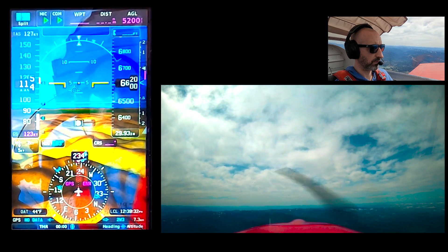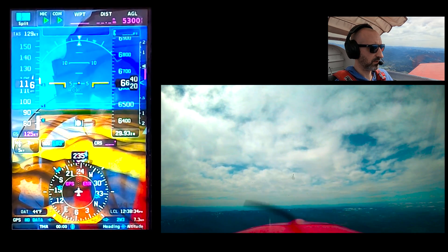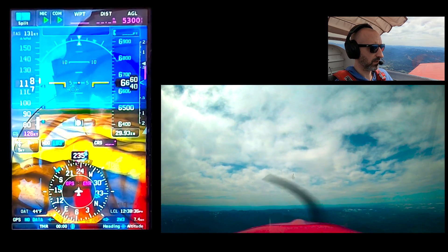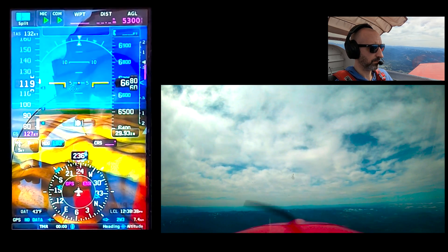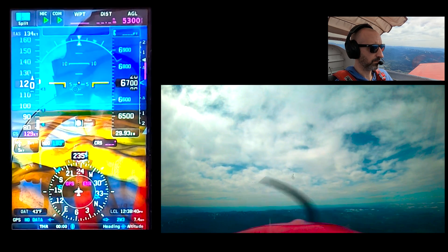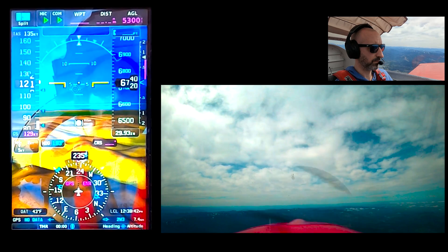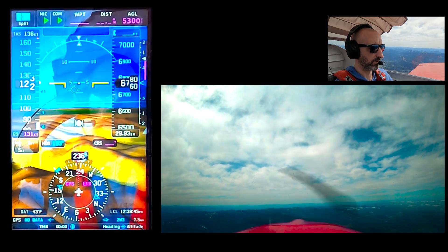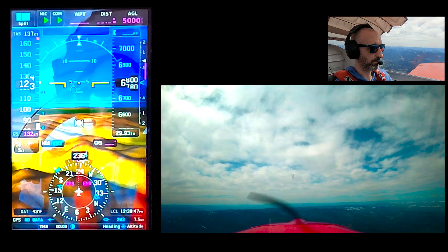You can see on the right side of the G3X the VSI is going up — I'm starting to climb. Same nose attitude, but a different flight path.